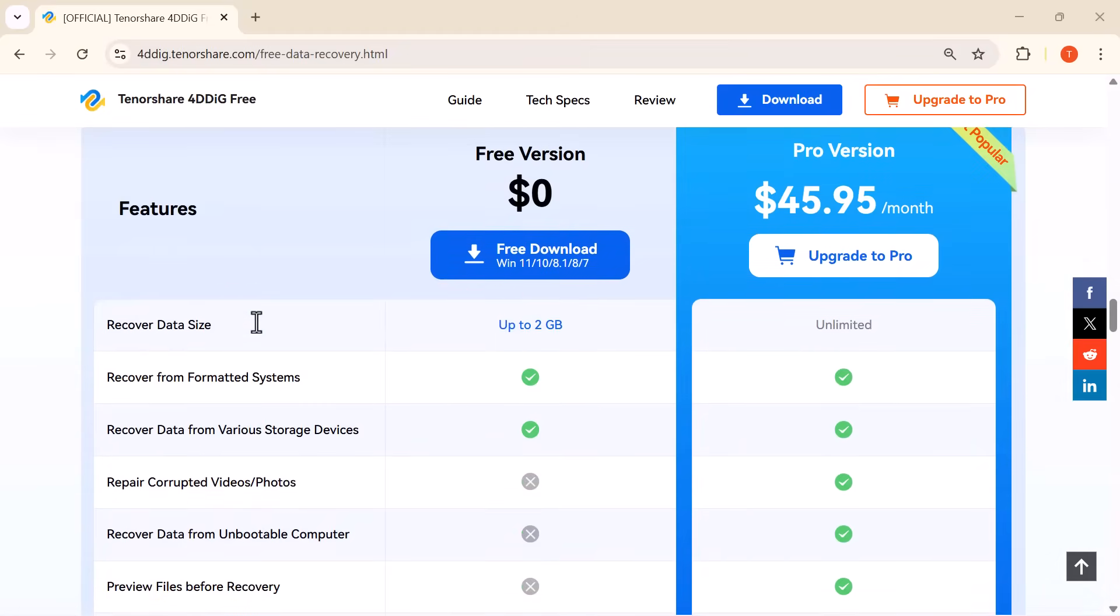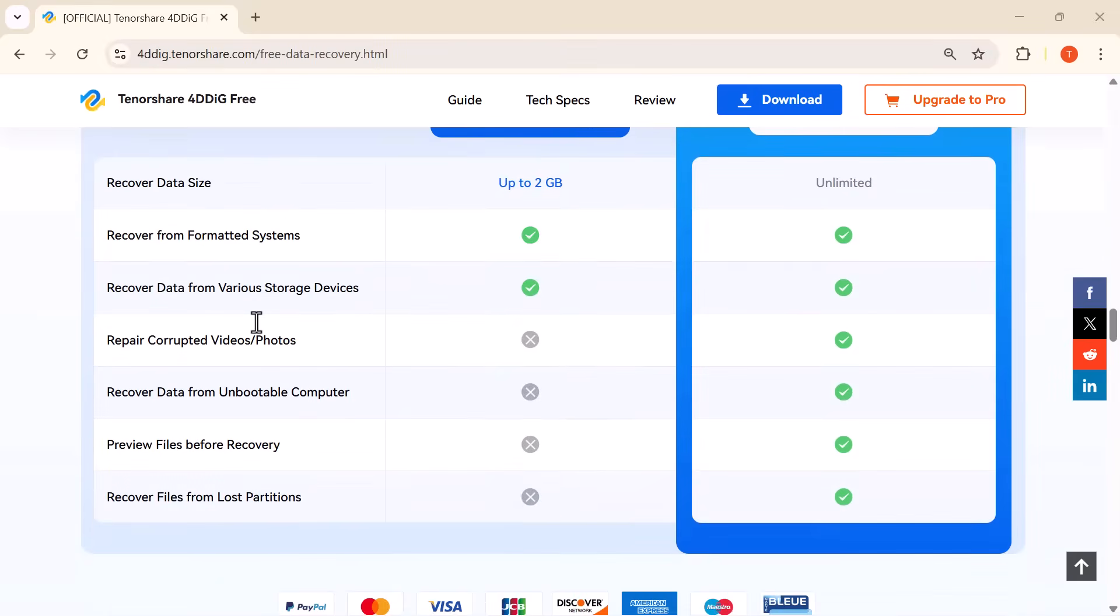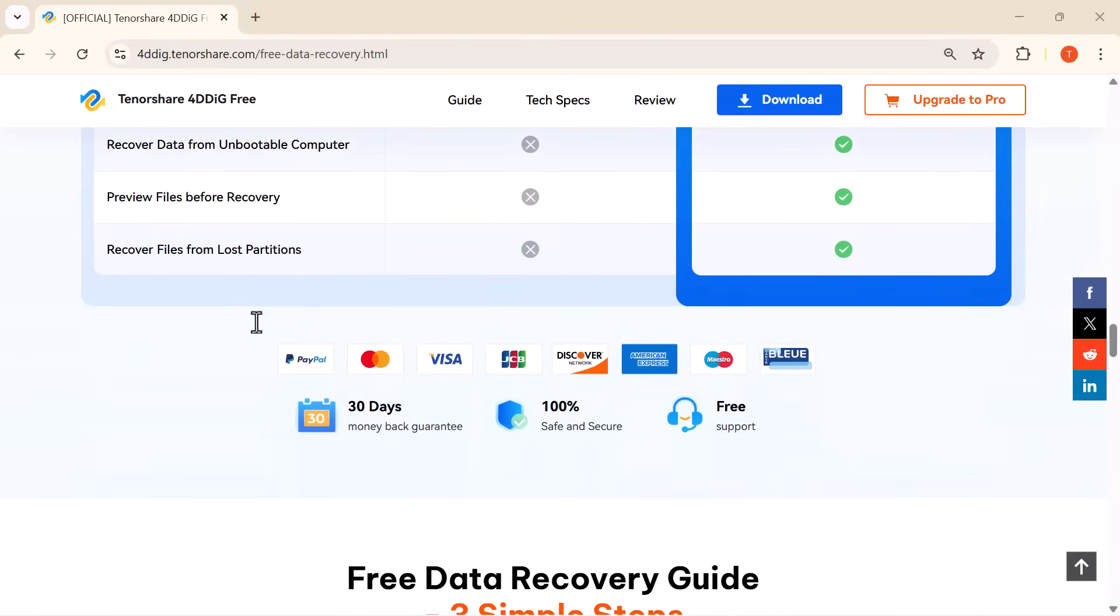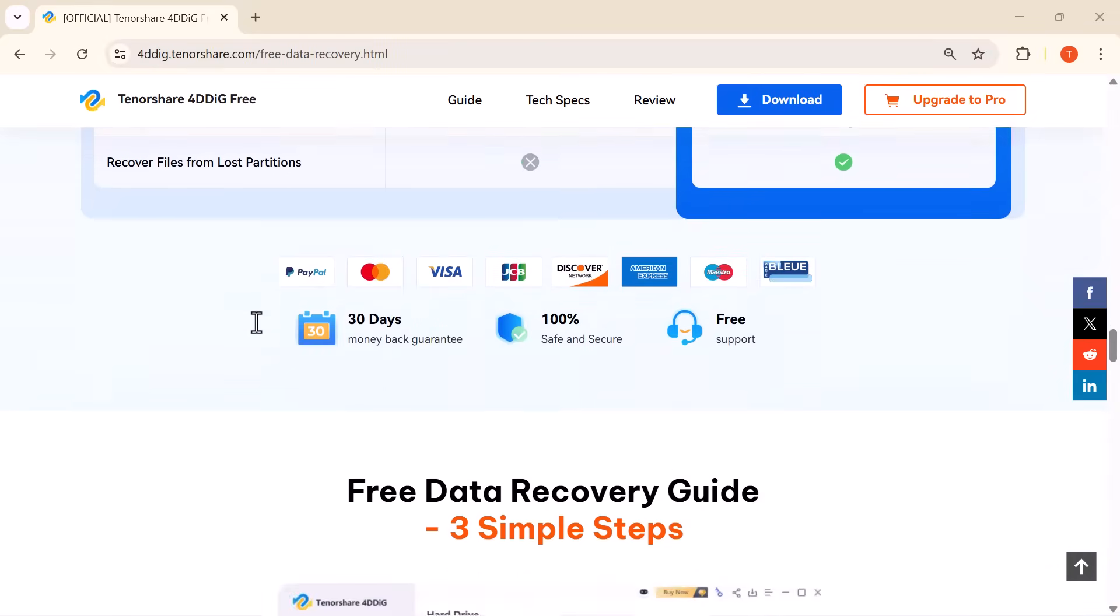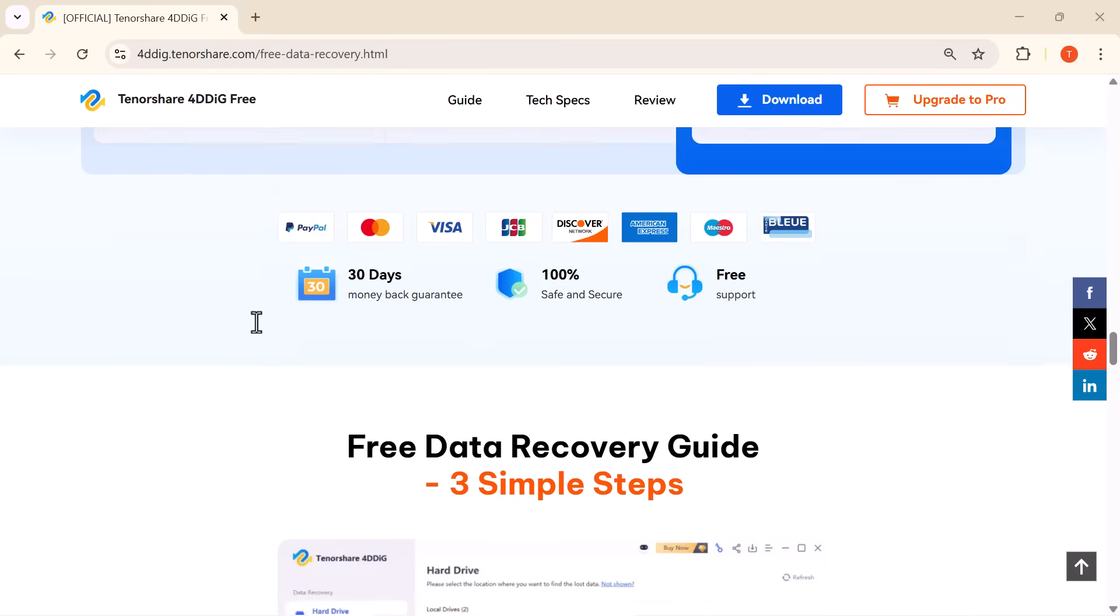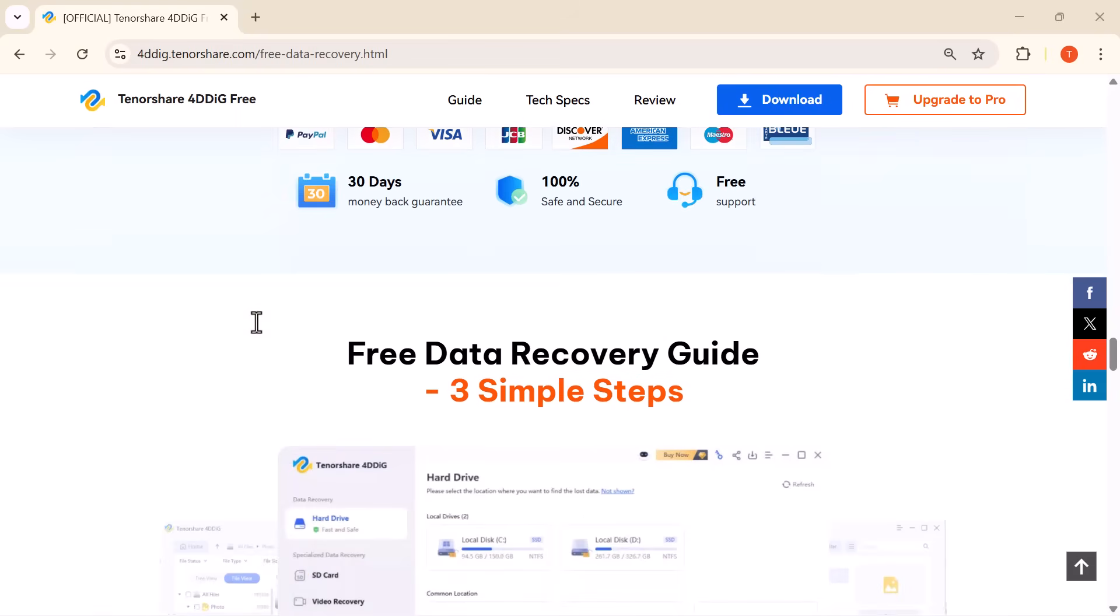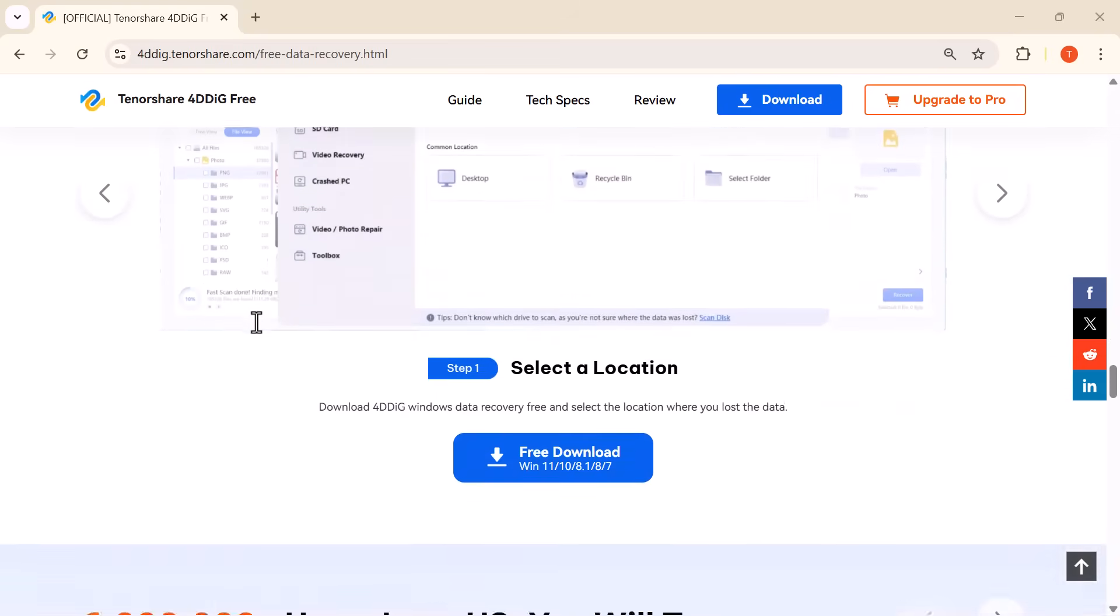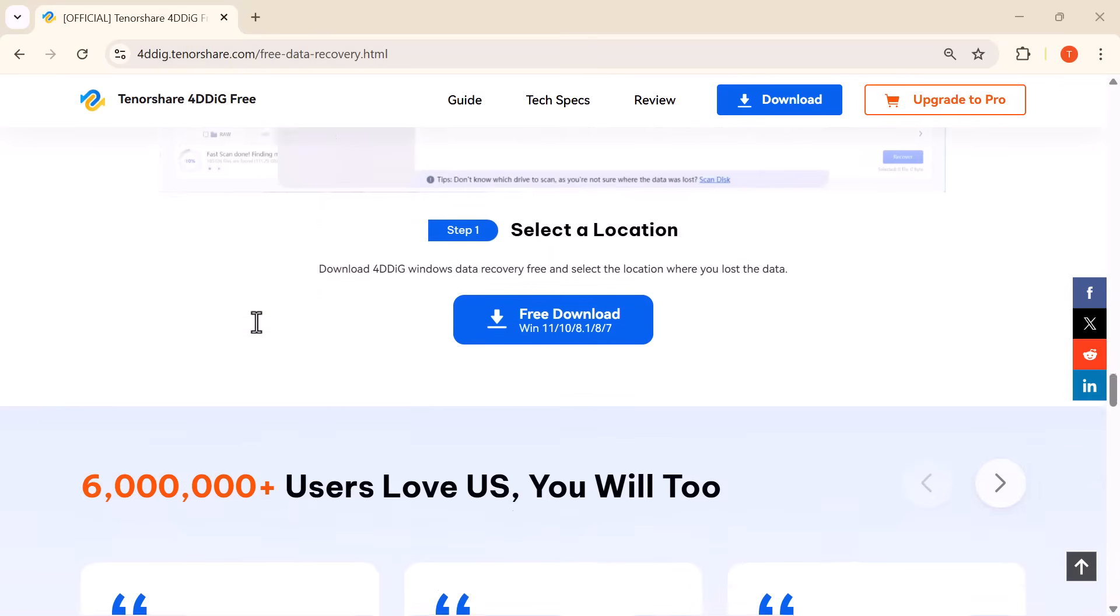So if you're looking for a reliable and beginner-friendly data recovery tool, this video is for you. Let's jump in and see how 4DDiG works and how you can recover your lost files step by step.